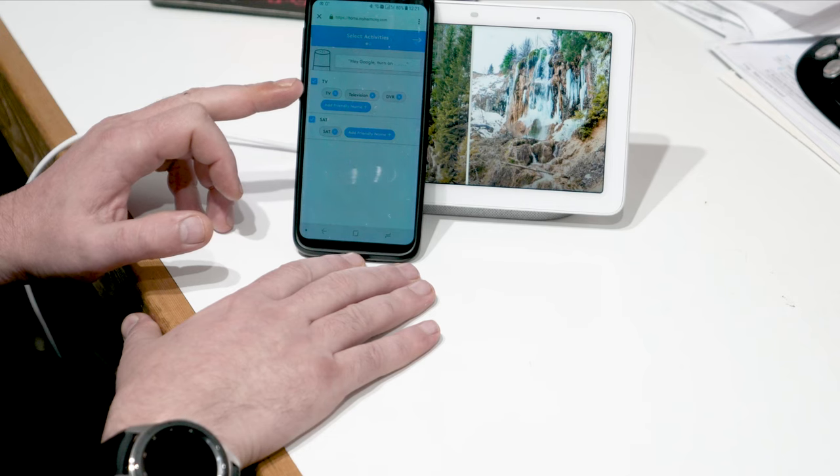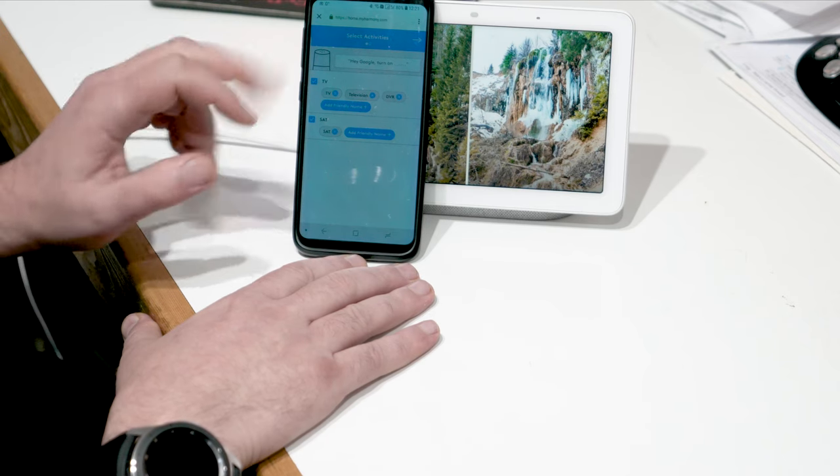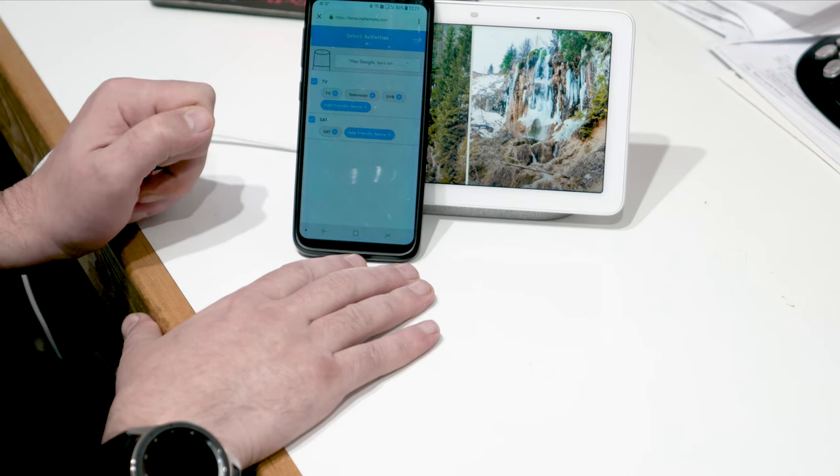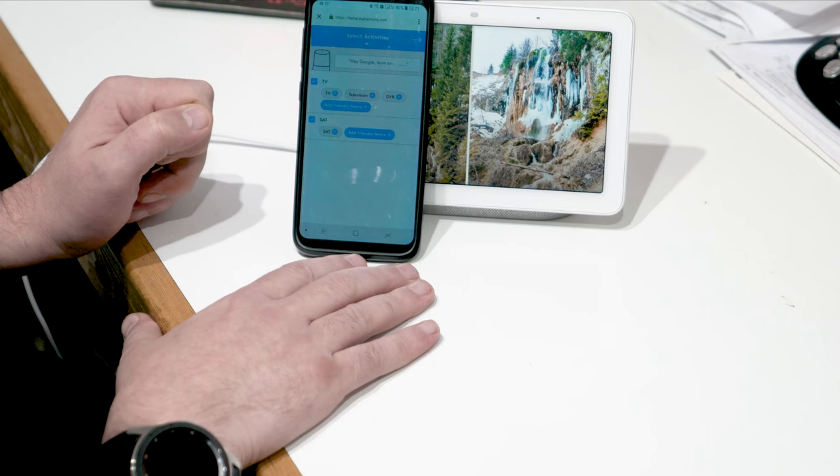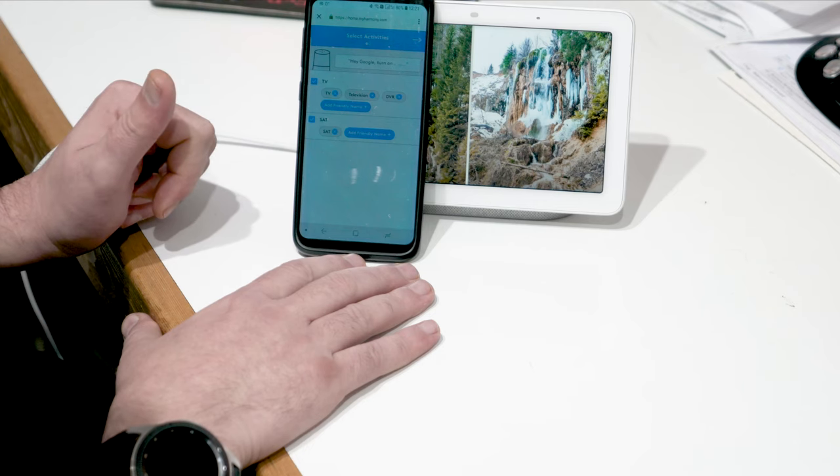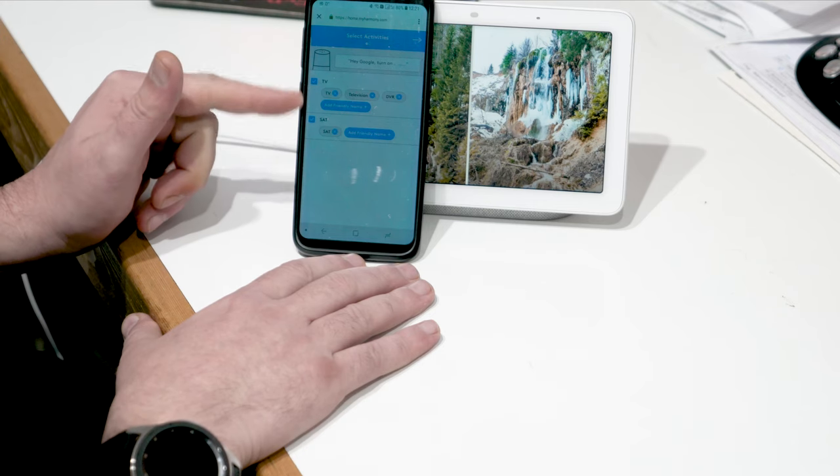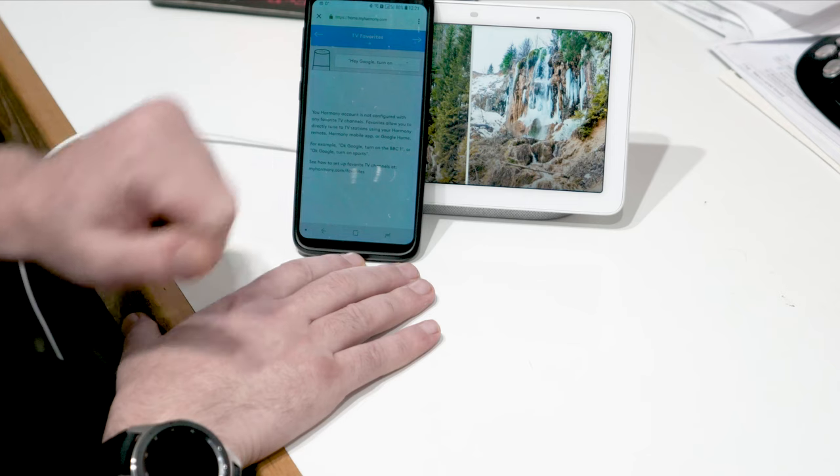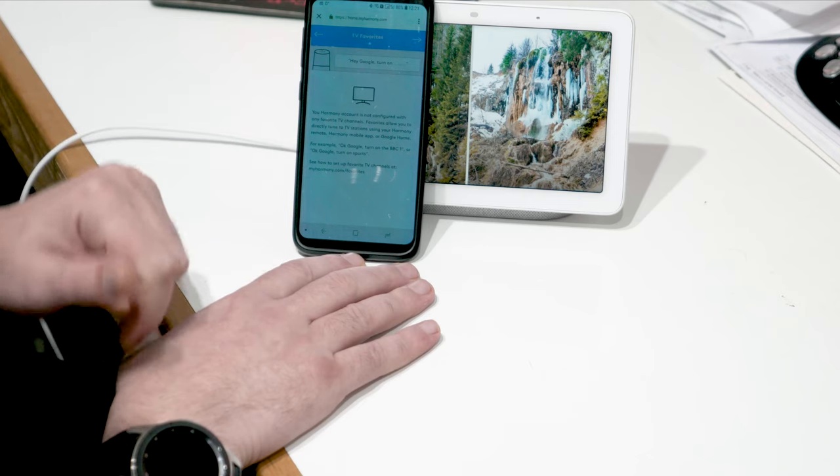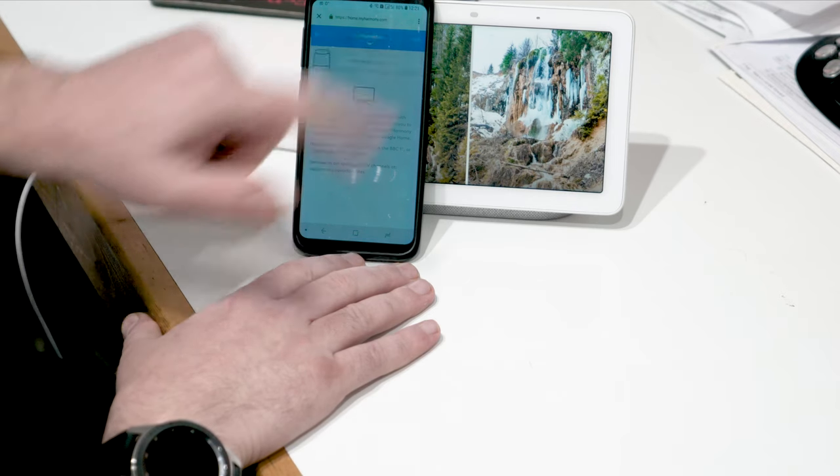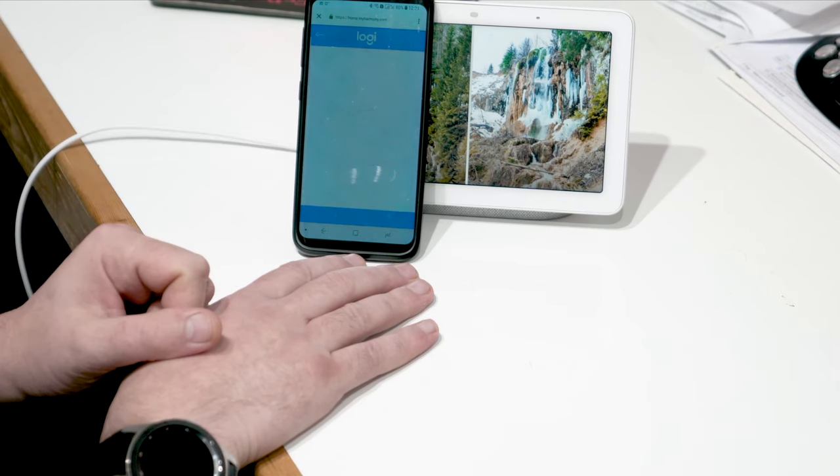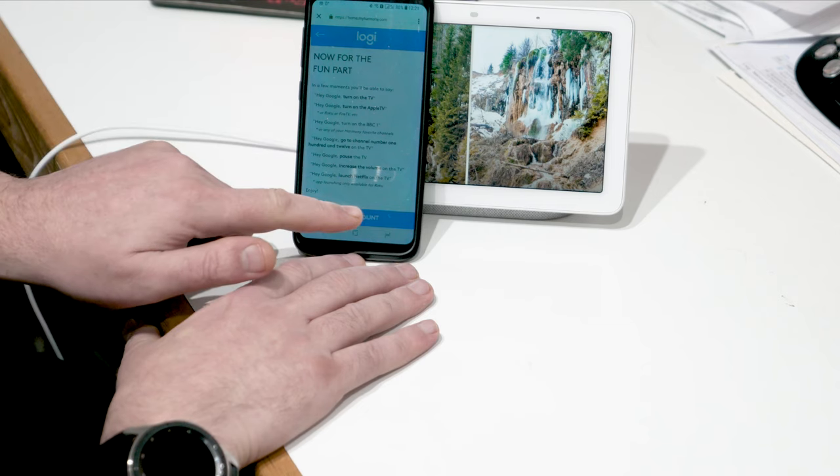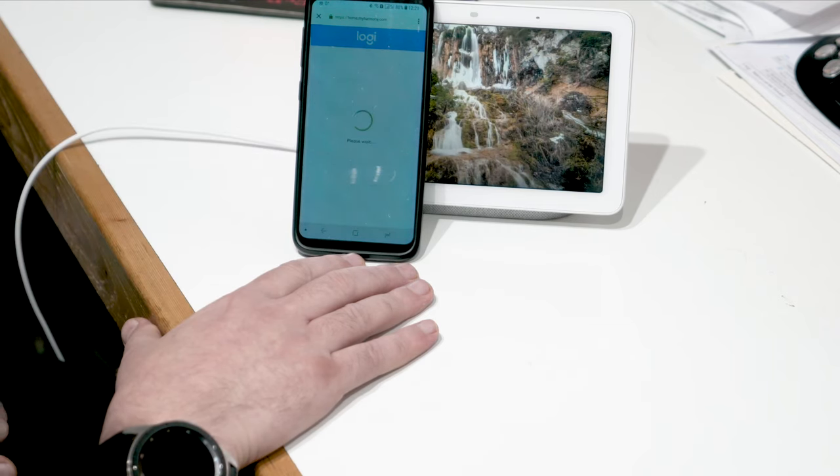I'll show you that in a second. And the other action is the satellite. So select the activities and just press the arrows there and you get to this bit, and link account.